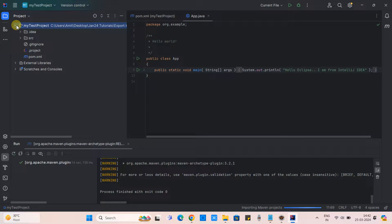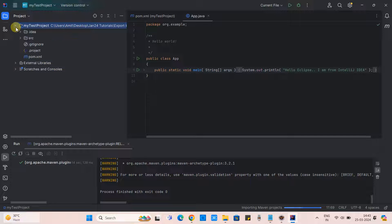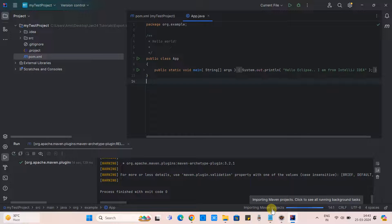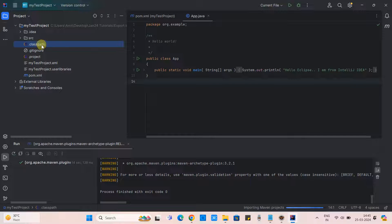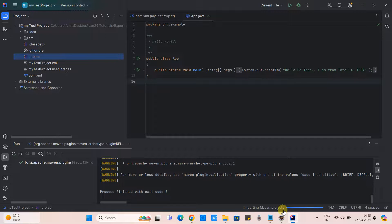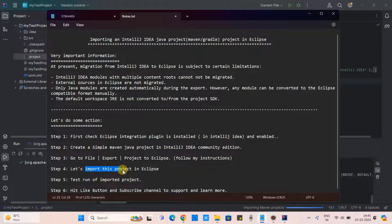Click the OK button. You will see some activity, and in the Project tool window you will see the project exported in the same directory where our project exists. You should see Eclipse compatible files: .classpath, .project, and .userlibraries. These three files must be there after the export, and then we can jump to the next step.